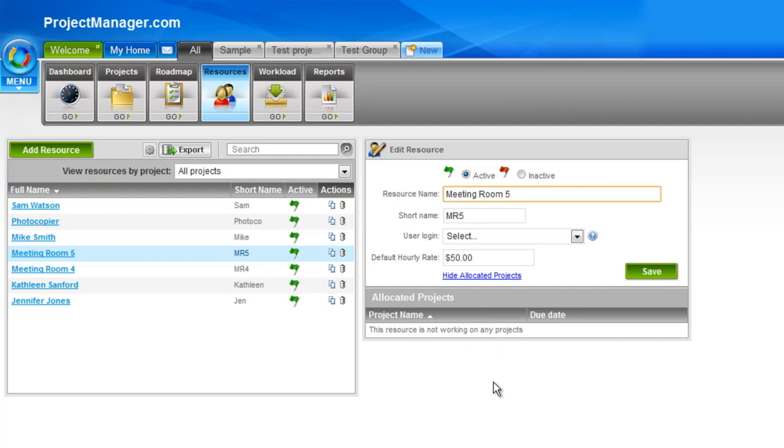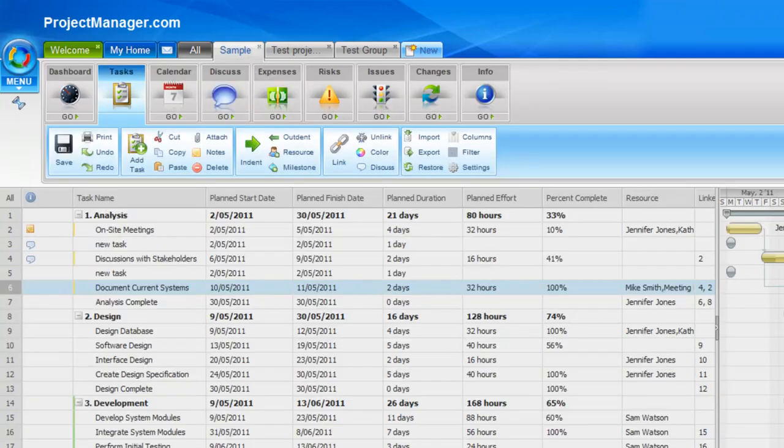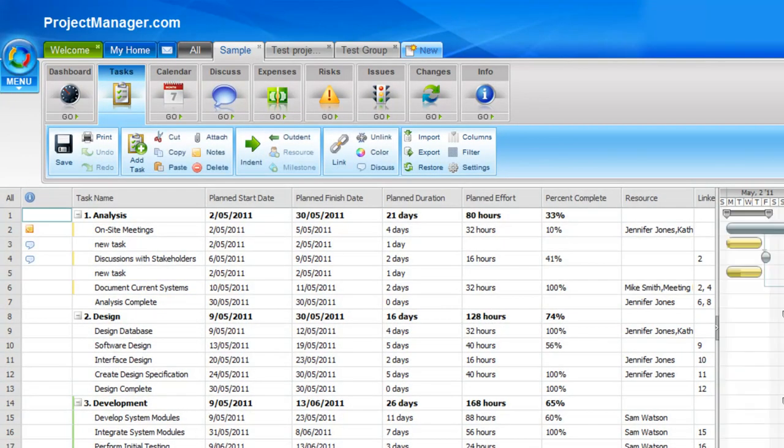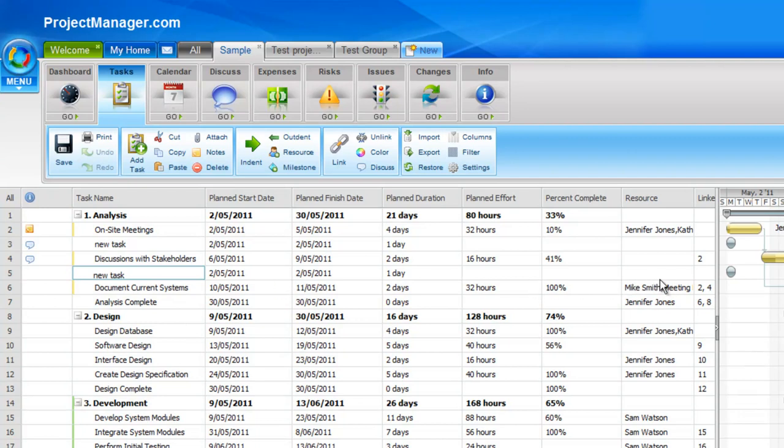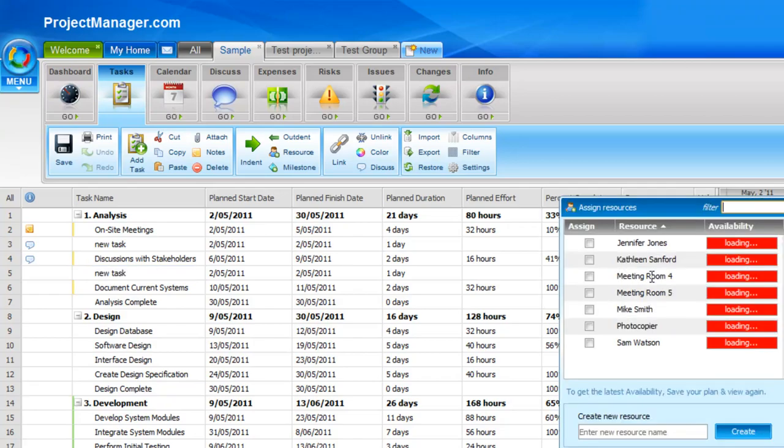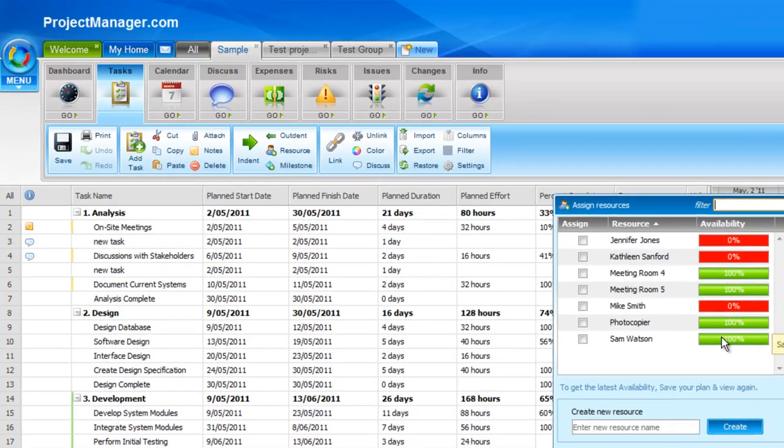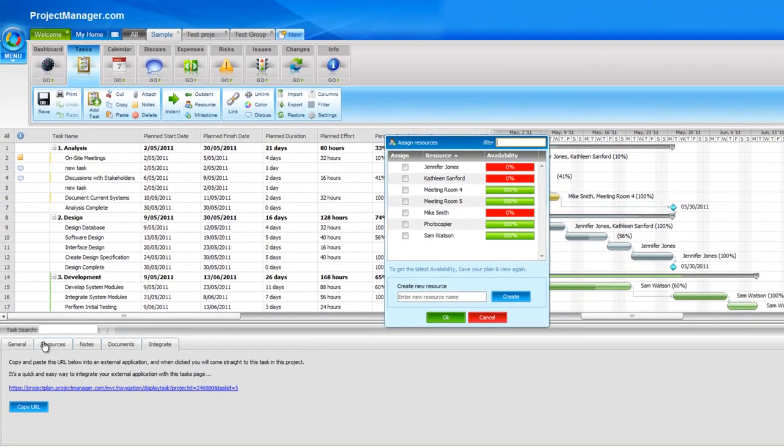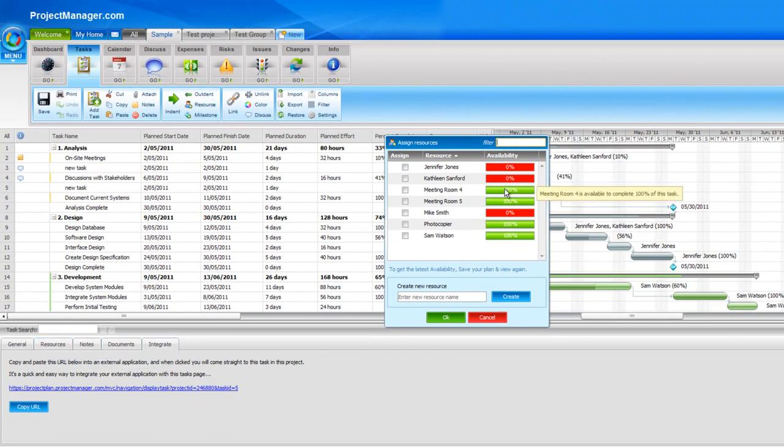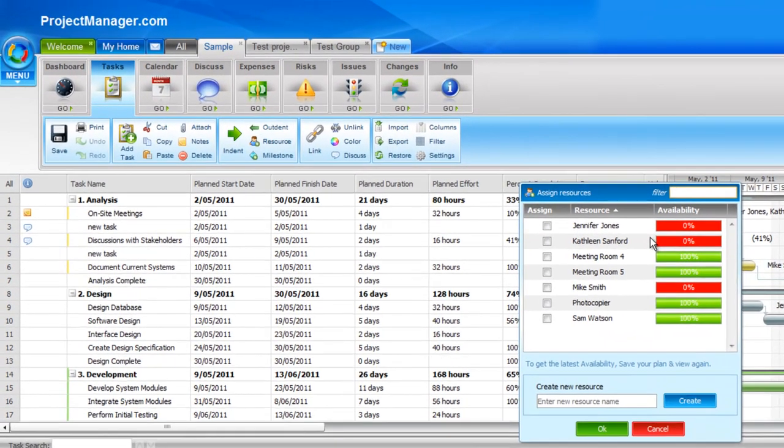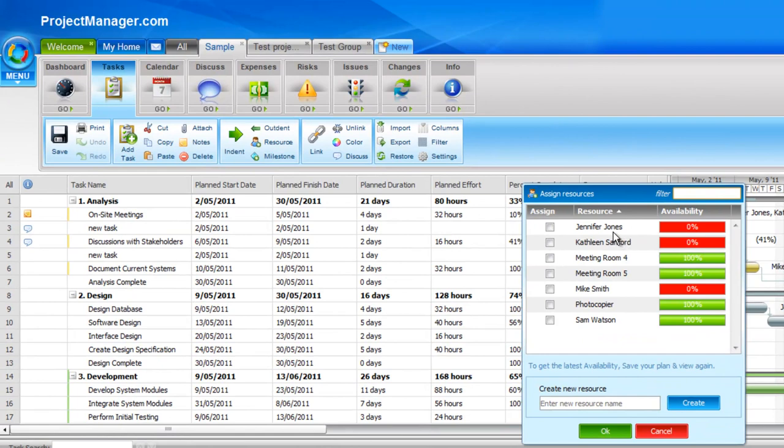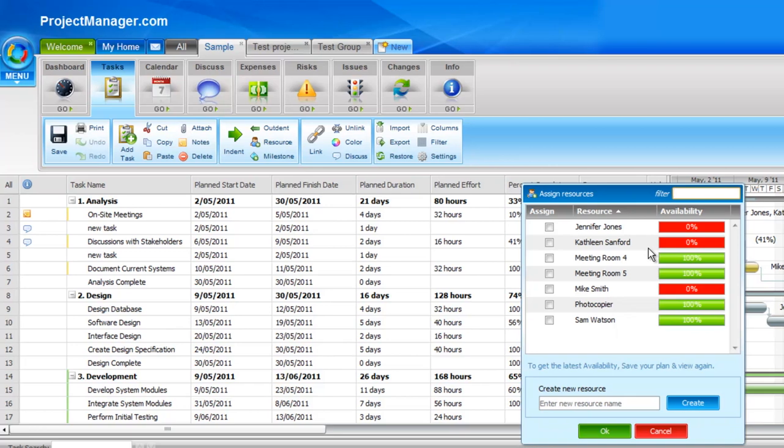So if we jump to a project now and assign this resource, I'll go to my sample project which I love to use and pick a new task. You can of course assign a resource by clicking on the resource cell here of that task, or by going to the resource tab down the bottom in your task information pane. You'll see when I've clicked the resource cell, it's brought up all the resources that are active on my account.